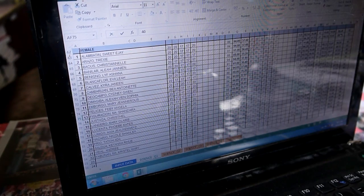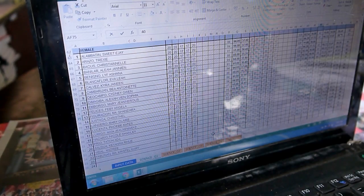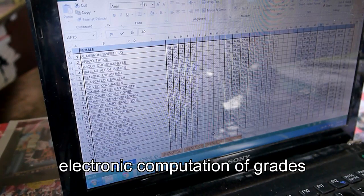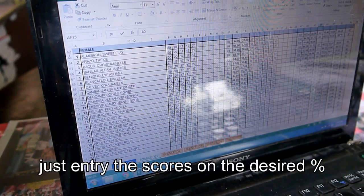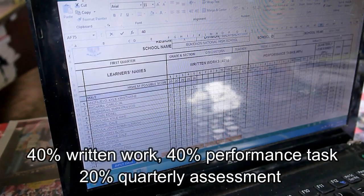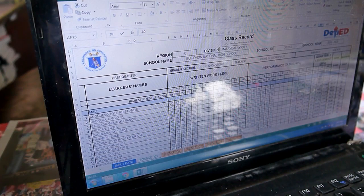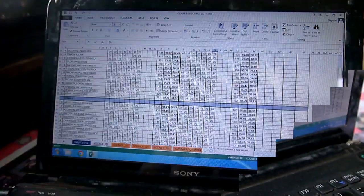The grade sheet is now electronic, so it is easy for us to compute. Kudos to sir for this innovation — he improved the system so that you just input the data and names, and then computation is automatic. Written work is 40%, performance task is 40%, and assessment is 20%, so once entered, the grade is automatically computed.